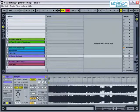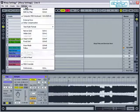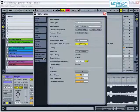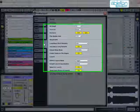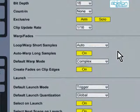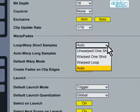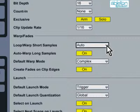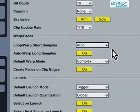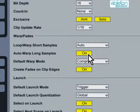The default settings for how clips are warped are set by going to Preferences, and the Record Warp Launch tab. The setting for Loop Warp Short Samples should generally be set to Auto. This lets Live make an educated guess as to whether or not to warp and loop the sample. Auto Warp Long Samples should be set to On, so that all long samples are auto warped when they are imported into a project.